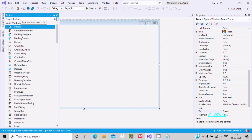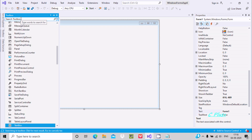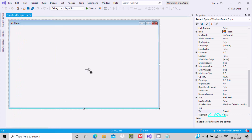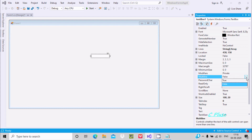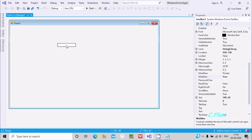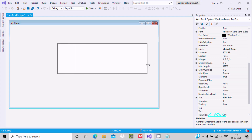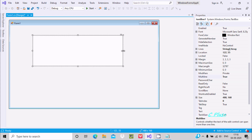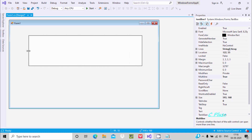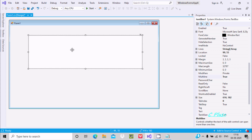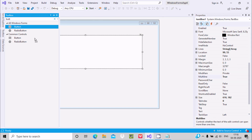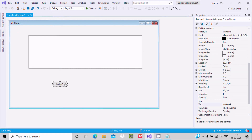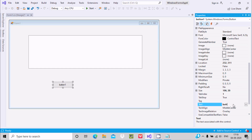Now we need to drag some controls. Let's drag a TextBox control. There is one important property, MultiLine — by default it's false, make that true. Make it bigger. After that we need one Button control, and I'm going to use this button to open the file, so give it the meaningful text name 'Open'.